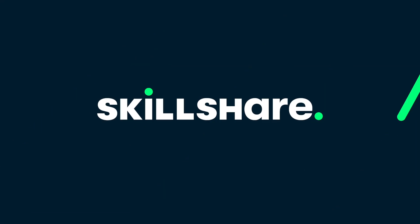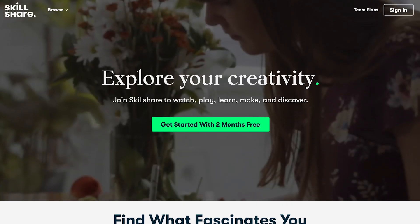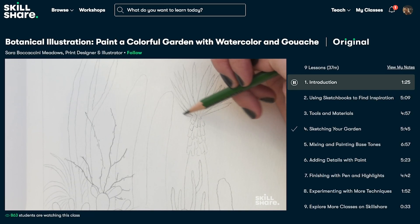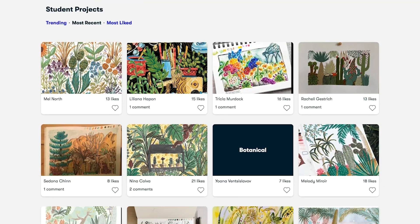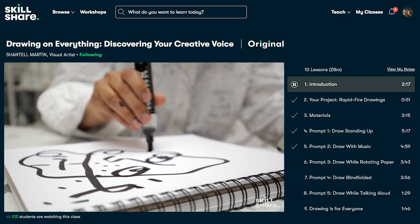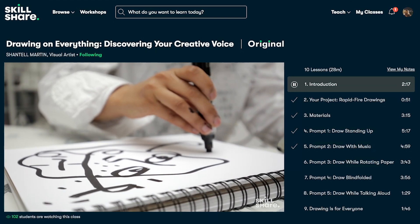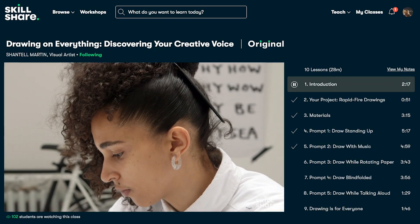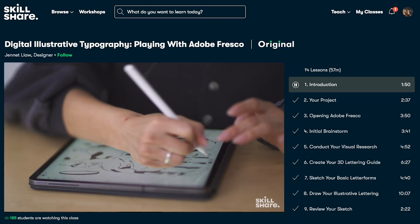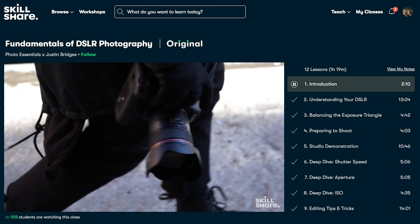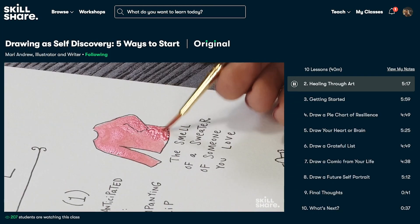This tutorial is sponsored by Skillshare. Skillshare is an online learning community with thousands of inspiring classes for creative people. Here you can find classes for animation, drawing, graphic design, illustration, filmmaking and much more.